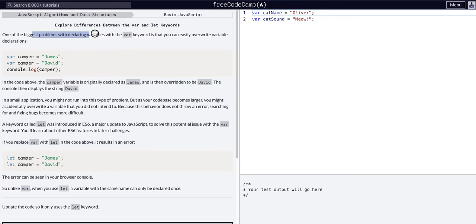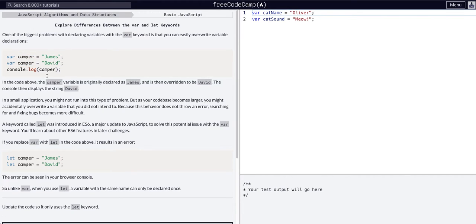One of the biggest problems when declaring variables with the var keyword is you can easily overwrite variable declarations. For example, assigning the same name 'camper' to two different values — the variable gets overridden and takes the last value assigned, which is what they're showing here.